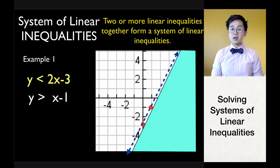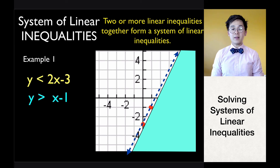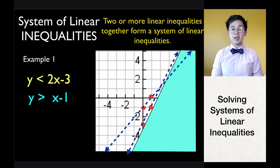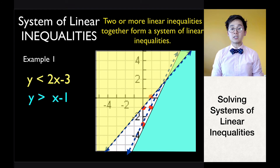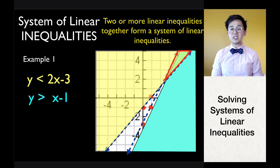Now graph y greater than x minus 1. We use a broken line, the slope is positive, and we shade above the line. This is the graph of x minus 1. The shaded region for the second line is above the line. The solution set is the intersection of region 1 (the blue region) and region 2 (the yellow region), which is the overlapping area of the two regions.